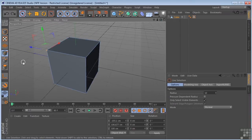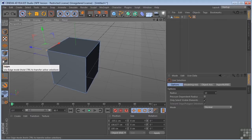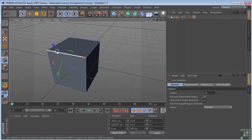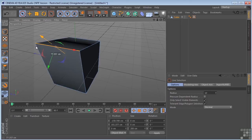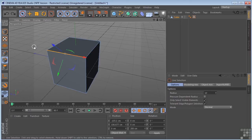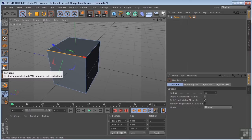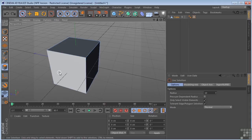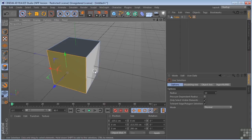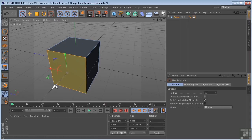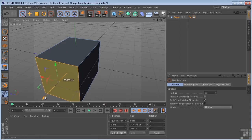If I select my edges tool, I can grab an edge and pull that edge out. I can also control the actual polygon faces. I can select those here and control them.